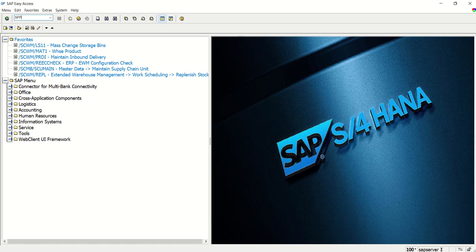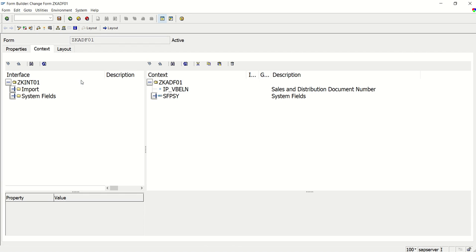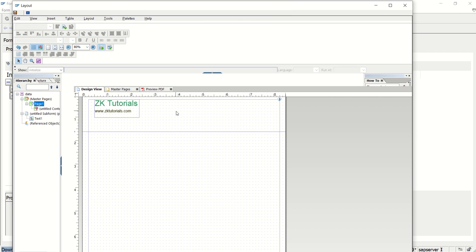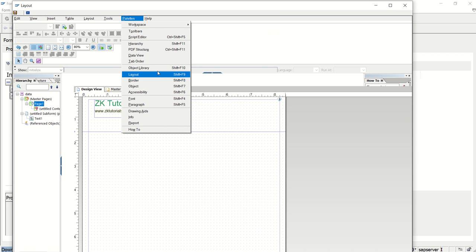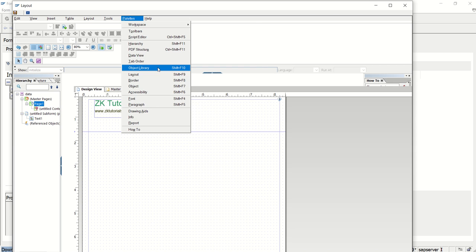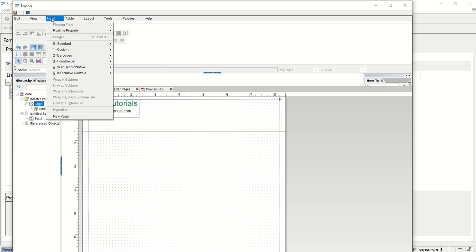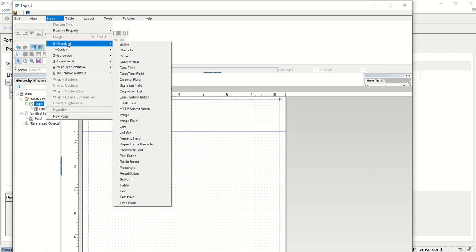URL based image is also possible, that I will cover later. Let's first see two methods, that is how to upload image from the local laptop and the SE78. So T code is SFP. Go to our form. Go to layout.